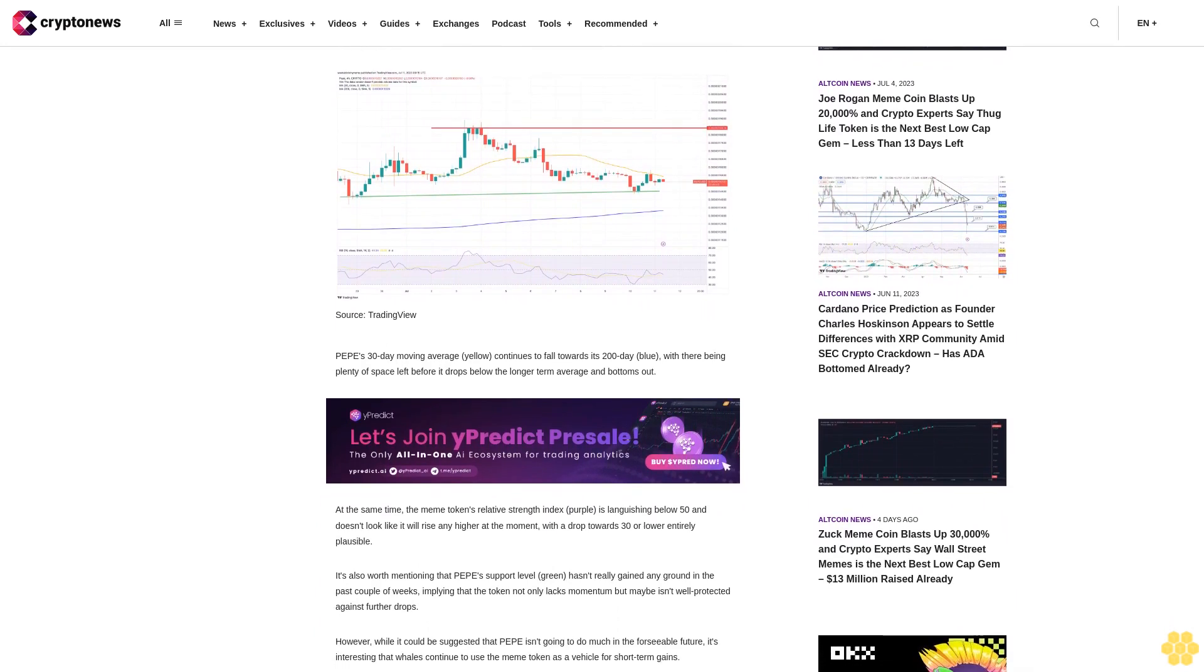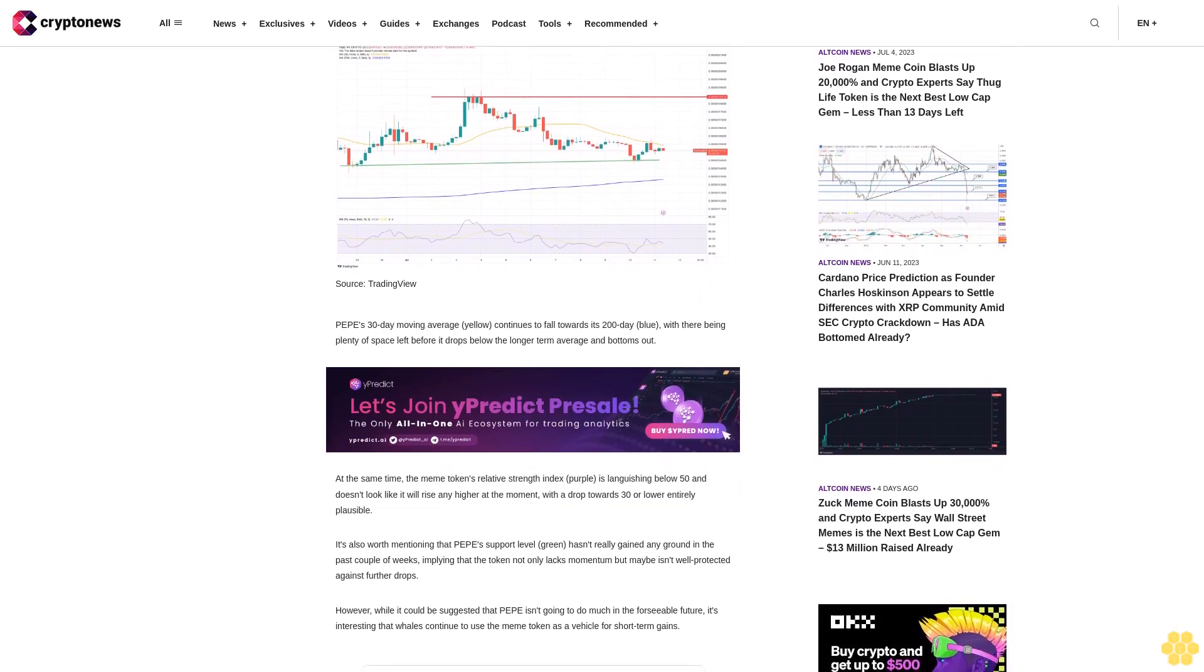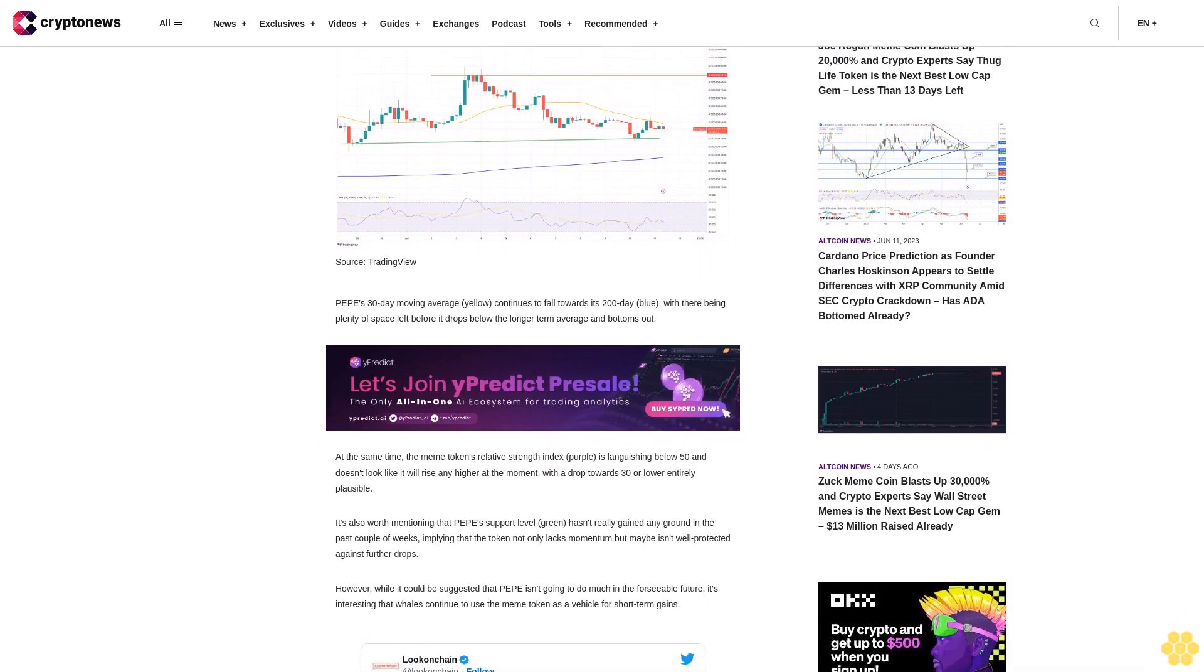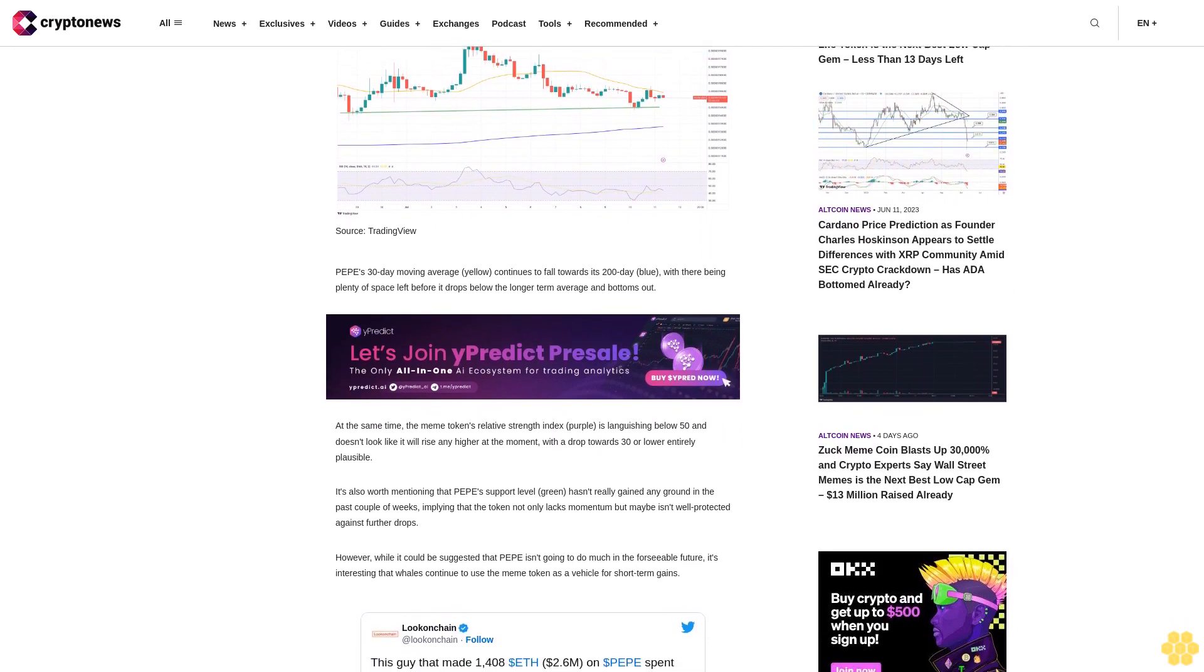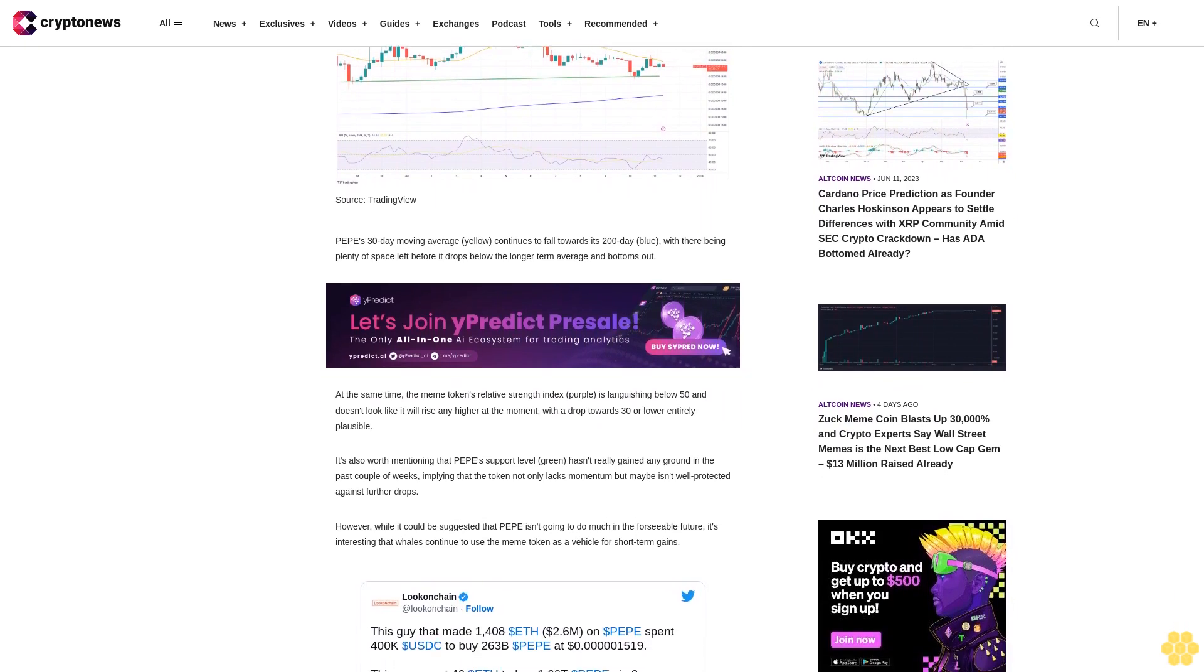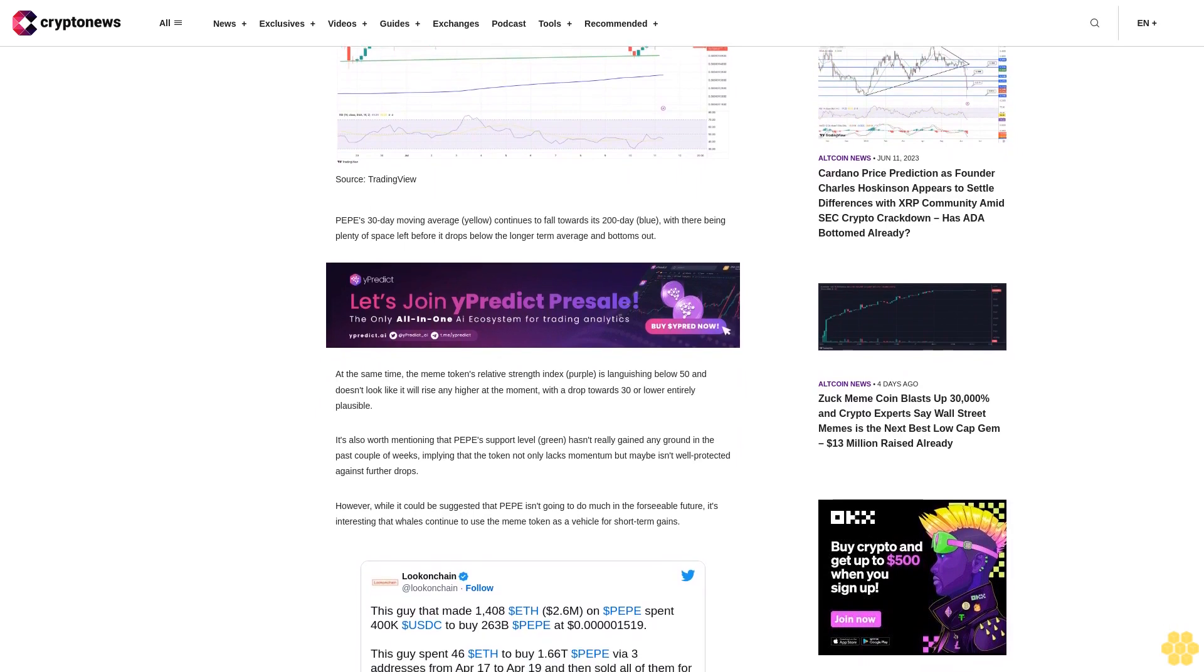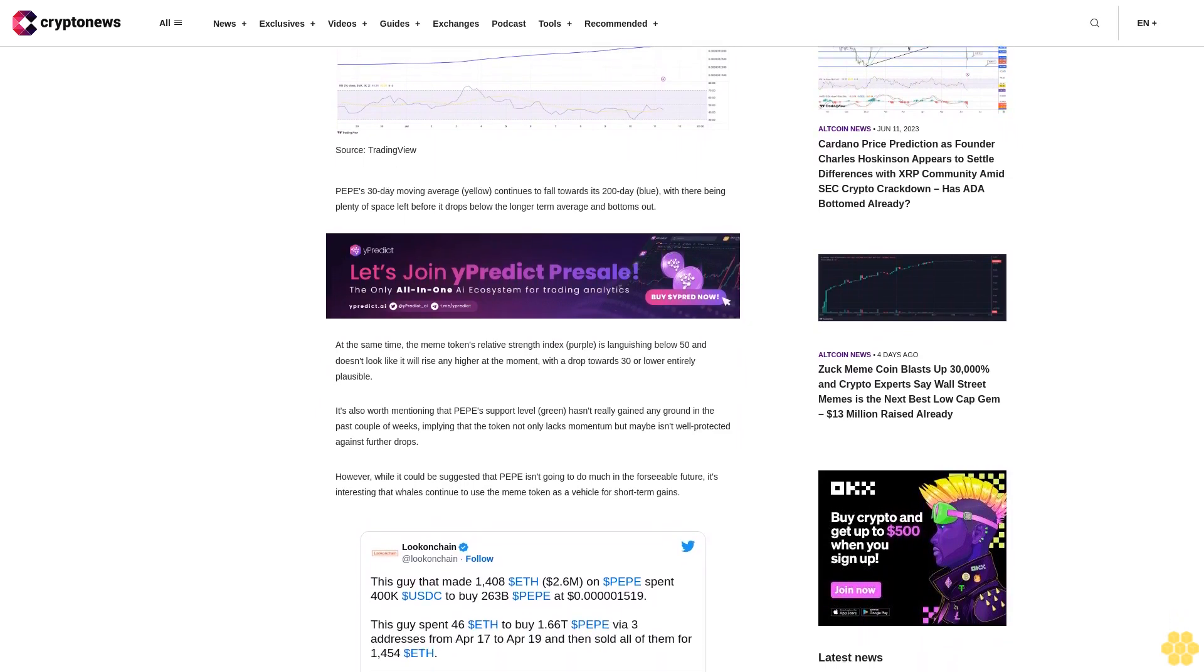A drop towards 30 or lower is entirely plausible. It's also worth mentioning that Pepe's support level (green) hasn't really gained any ground in the past couple of weeks, implying that the token not only lacks momentum but maybe isn't well protected against further drops. However, while it could be suggested that Pepe isn't going to do much in the foreseeable future...